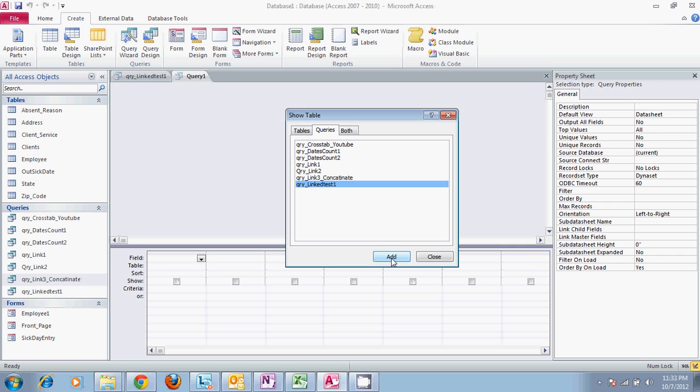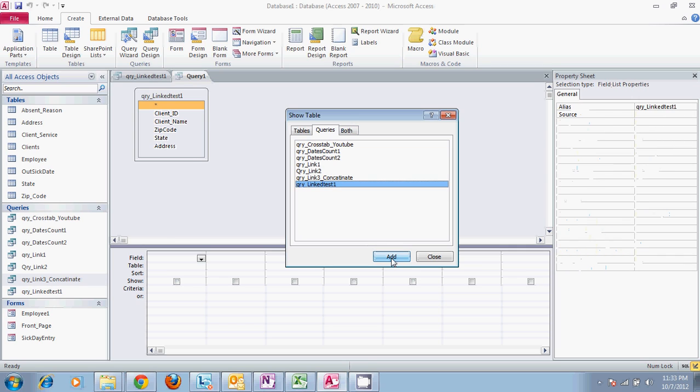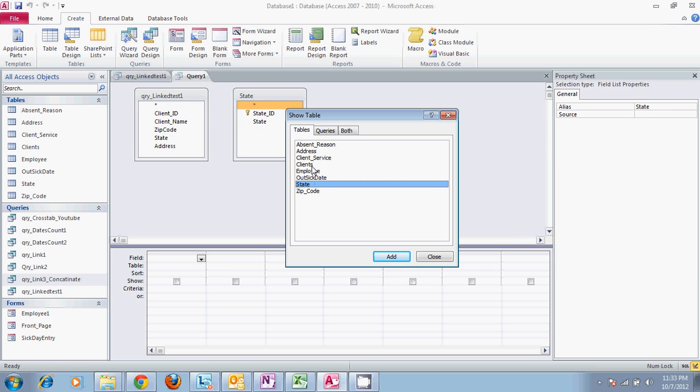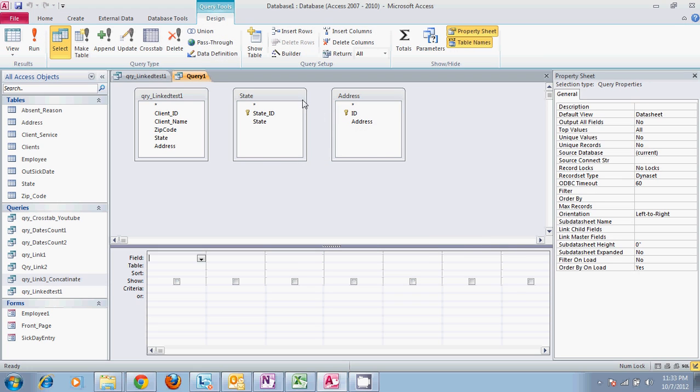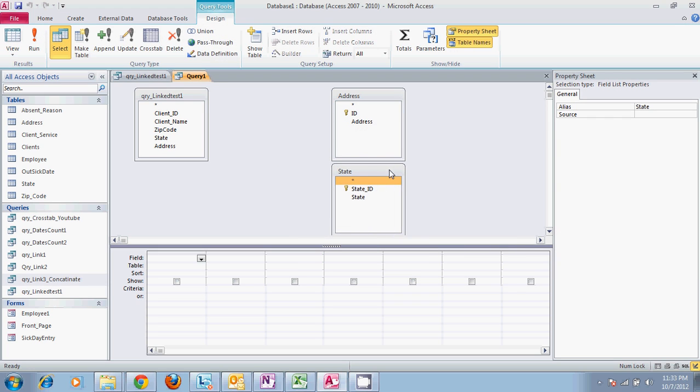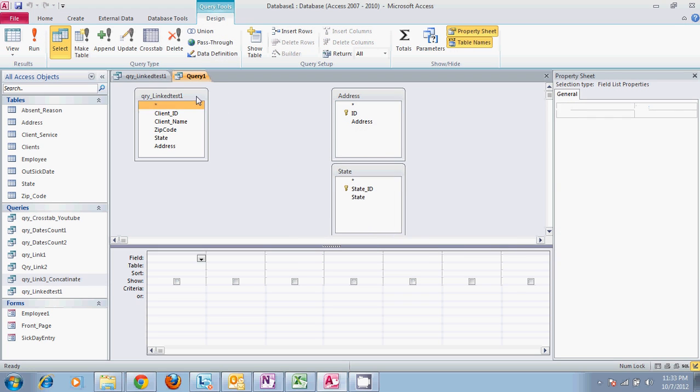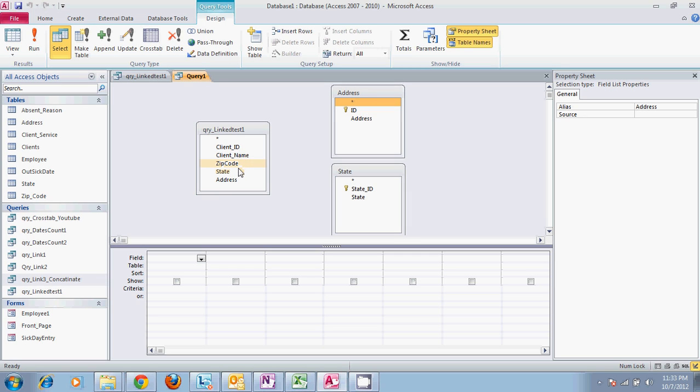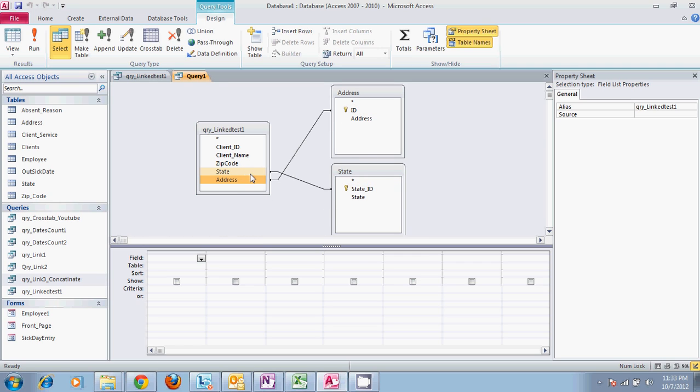Open that and also open up the state and address table. Notice that there are no relationships tying this new query to either one of the tables on the screen. What we'll have to do is connect the state with the state ID and the address with the address ID. Make sure that these are IDs. These two are not labeled IDs but they are number format, so they tie to the individual ID for each one of these tables. If you connect them to address, it will not give you the correct answer. You'll have a text field and a number field building a relationship, which will not work.